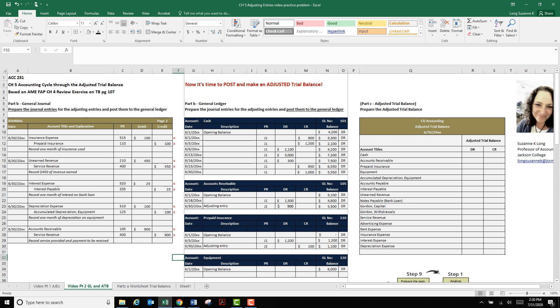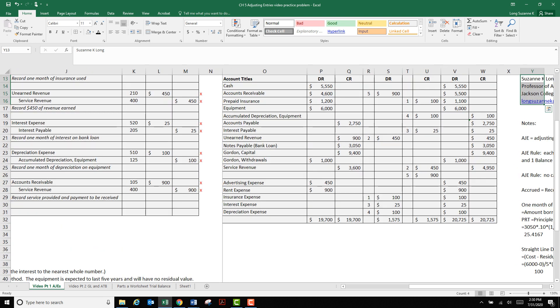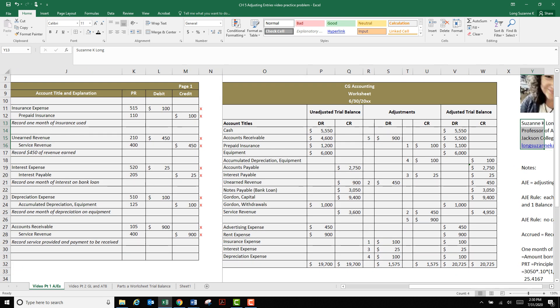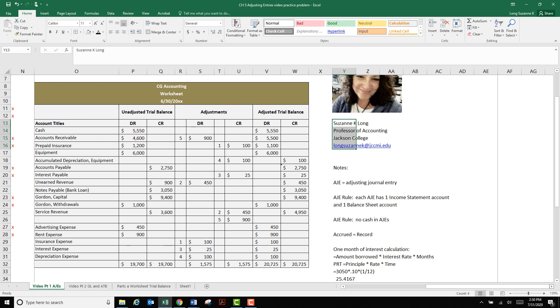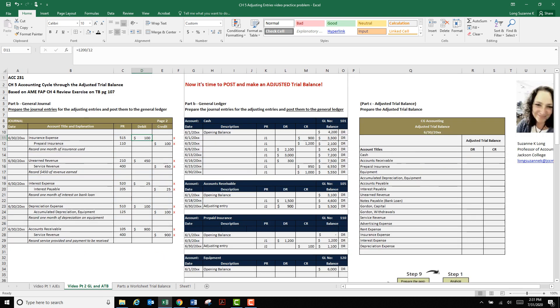Remember that posting is copying. Copying the exact information from your journal entry format into your account format in the general ledger. It's exactly the same information, just in a different format, like reshuffling a deck of cards. Notice up here in the directions, part B was prepare the journal entries, that's this part. And post them to the ledger. That's this part. So we just did the posting. Fabulous. Now I added a part C adjusted trial balance because sometimes you're going to need an adjusted trial balance that's all by itself, as opposed to a worksheet.